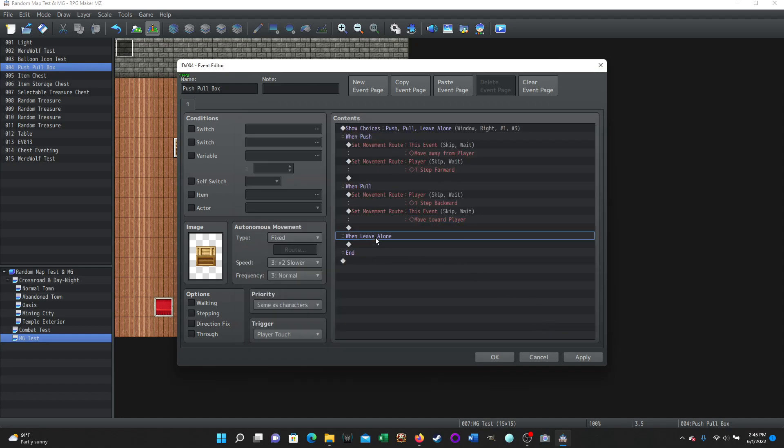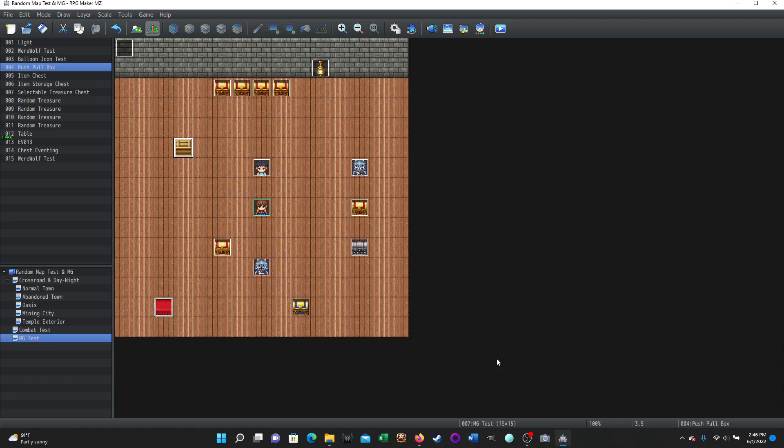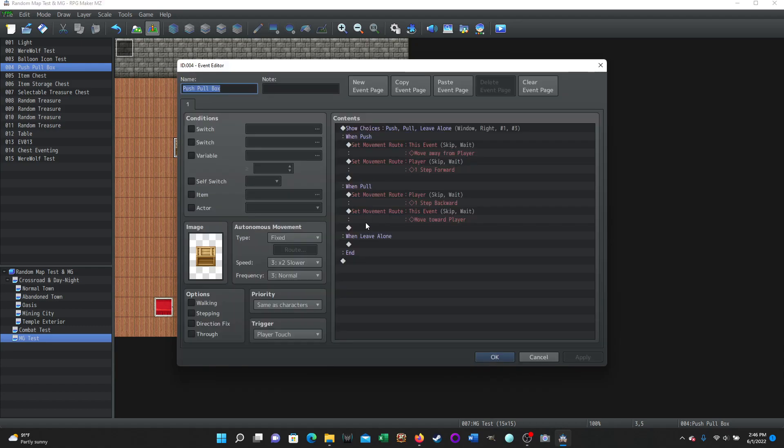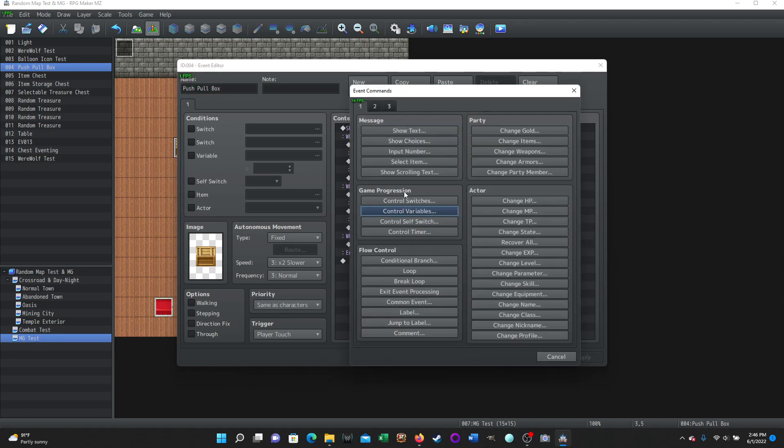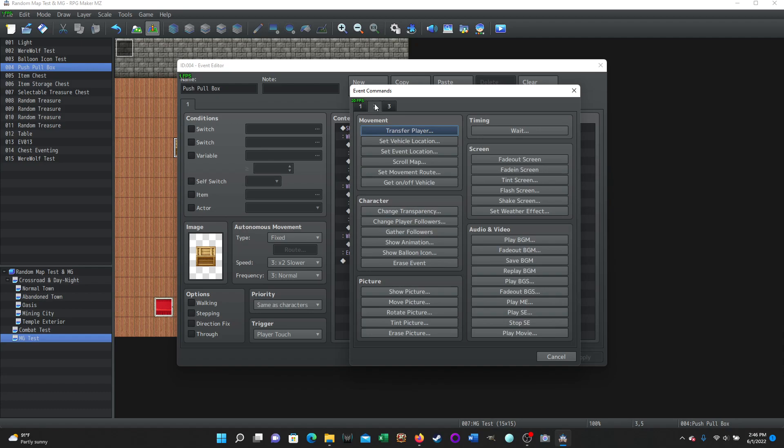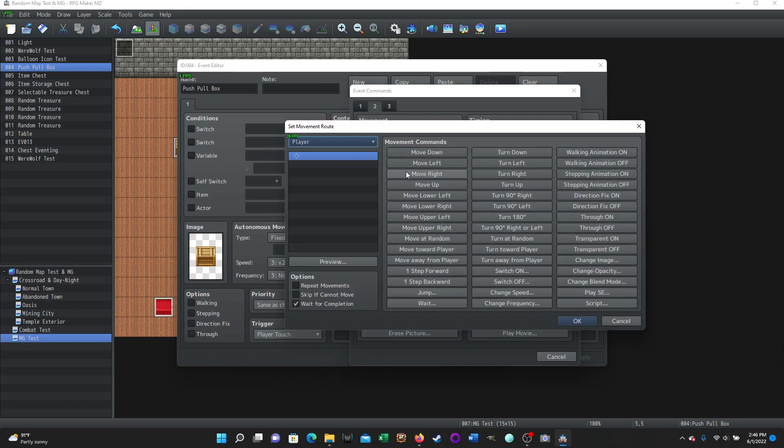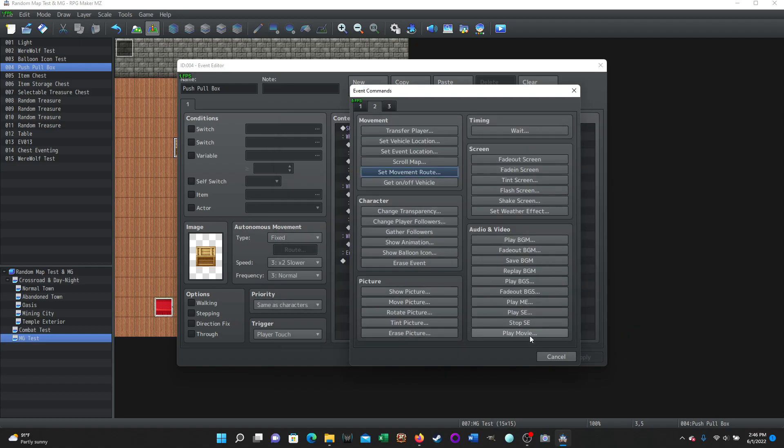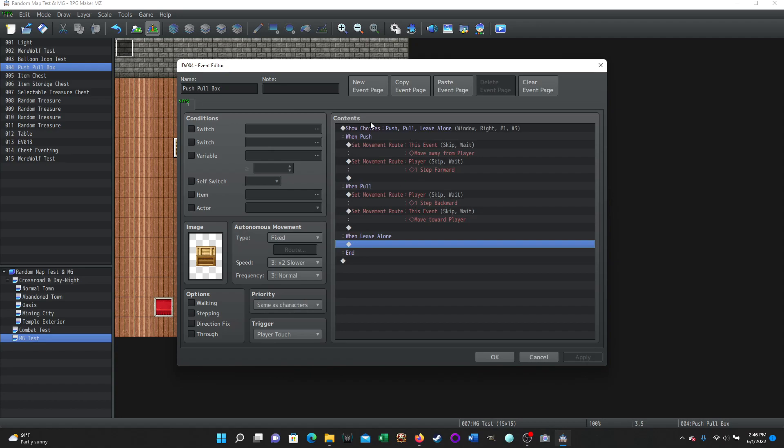And then when leave alone, you don't do anything. It basically just exits. Exits the event until you touch it again or if you activate it again. So that's it. And how we got there was for page two, set movement route. And then that's where you get your command. Your event command is set movement route. So that's the simple thing there.